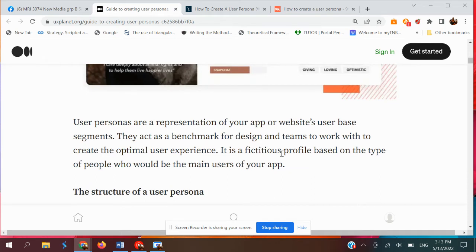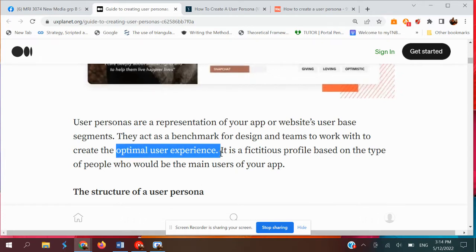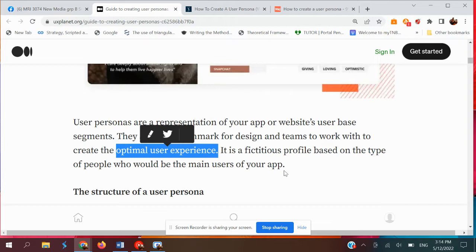User personas are representations of your app's or website's user-based segments. They also act as a benchmark for the design team to create the optimal user experience. Although it is fictitious — you make up the user — before you come up with this user profile and user persona, you have done some research on your user, such as a survey or maybe an interview, so that you get an understanding of who your user is.